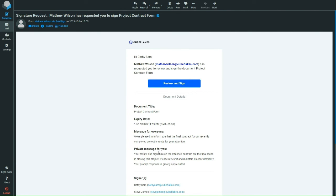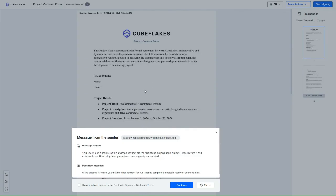The expiry date of the Signature request is also displayed. When I click the Review and Sign button, I am navigated to the Signing page where the Private and Common messages are displayed.